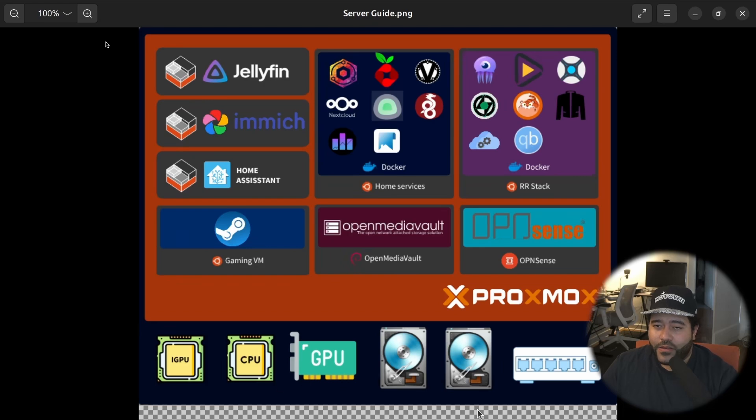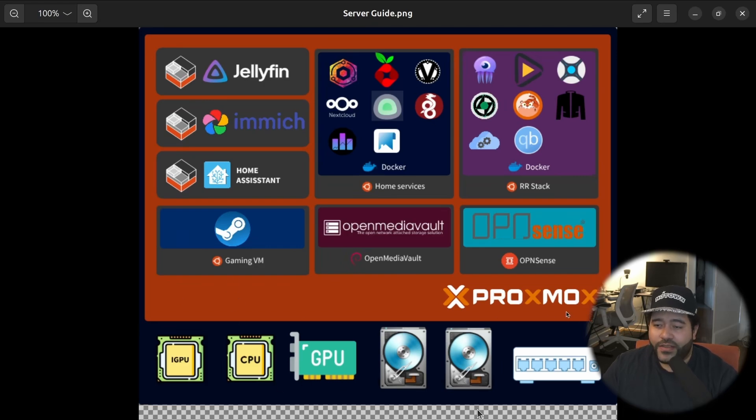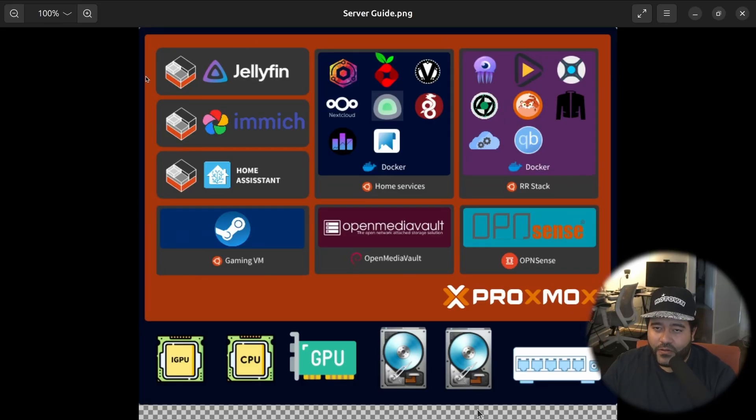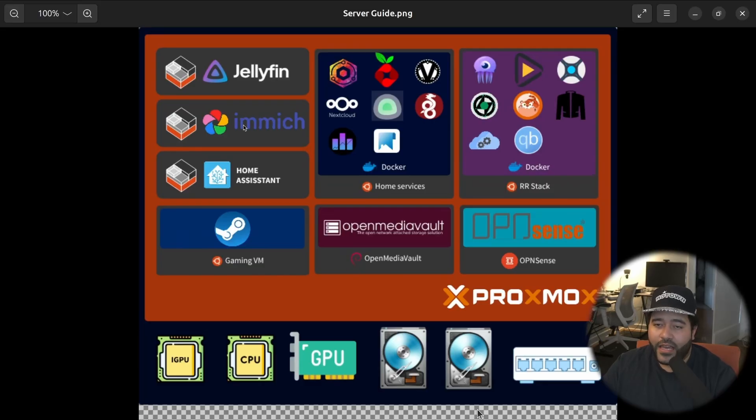Okay. So if you look at this diagram, all the orange stuff represents Proxmox. This is supposed to be our Proxmox installation. And then here we're going to have three LXC containers running these services. It's going to use Jellyfin, Immich, and then Home Assistant.